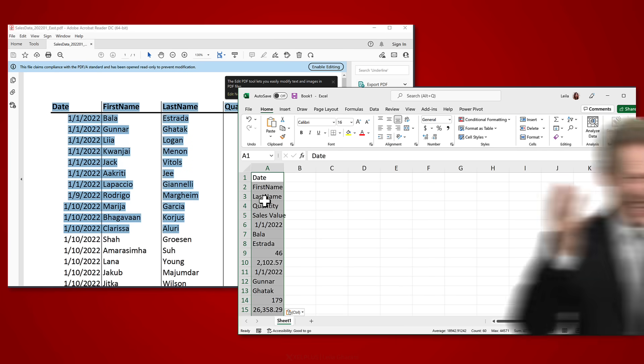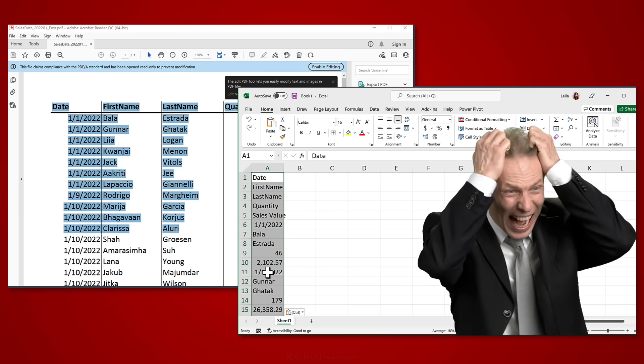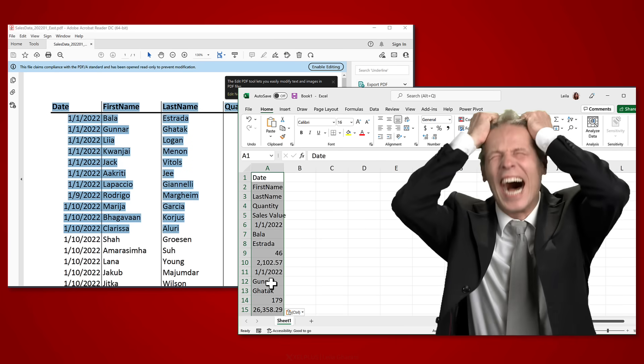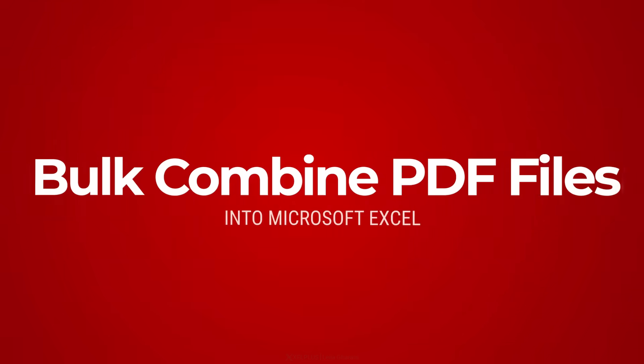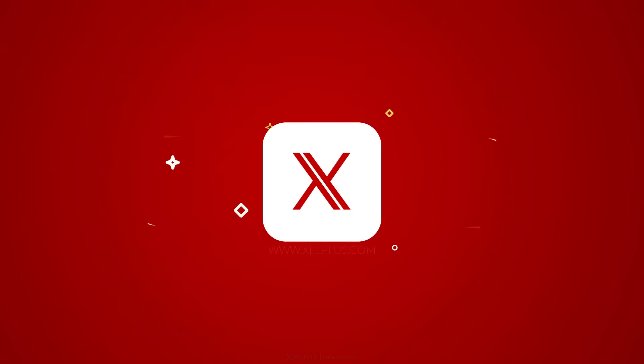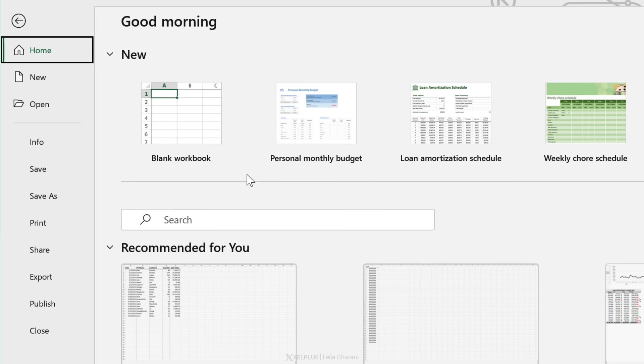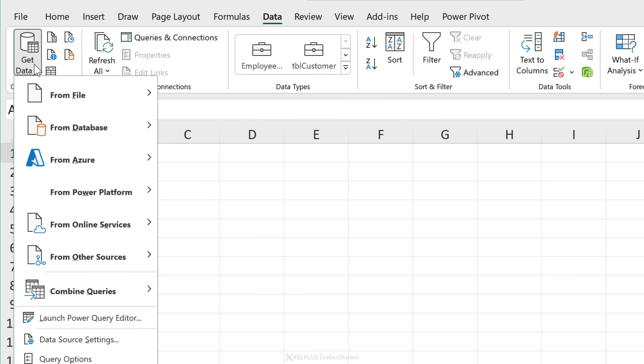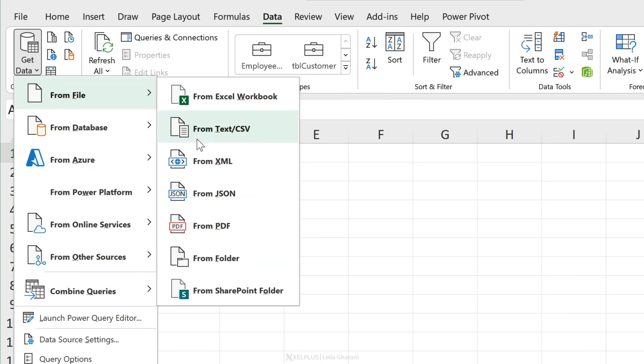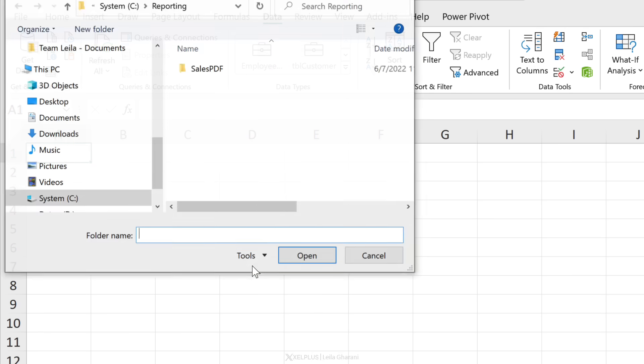But no, don't do that. No copy-paste and no typing from scratch. Instead, you're going to do this: You're going to open up Excel and select blank workbook, then go to Data, Get Data, From File, From Folder.